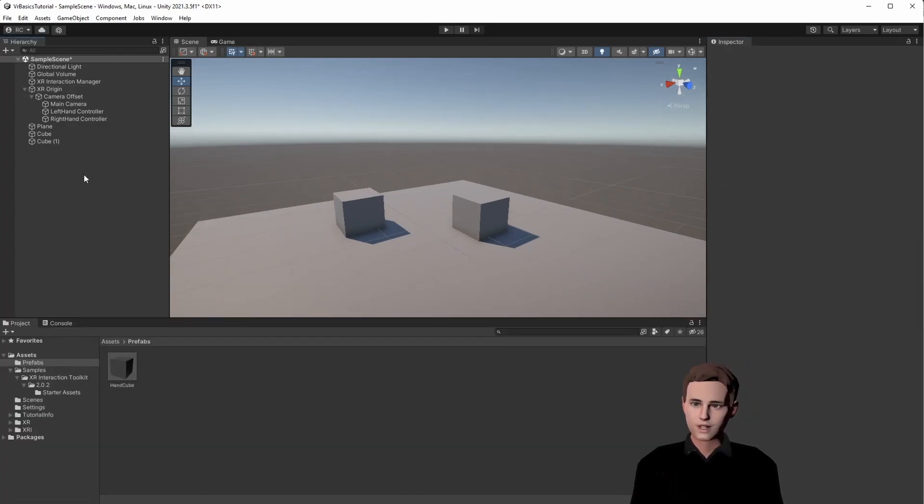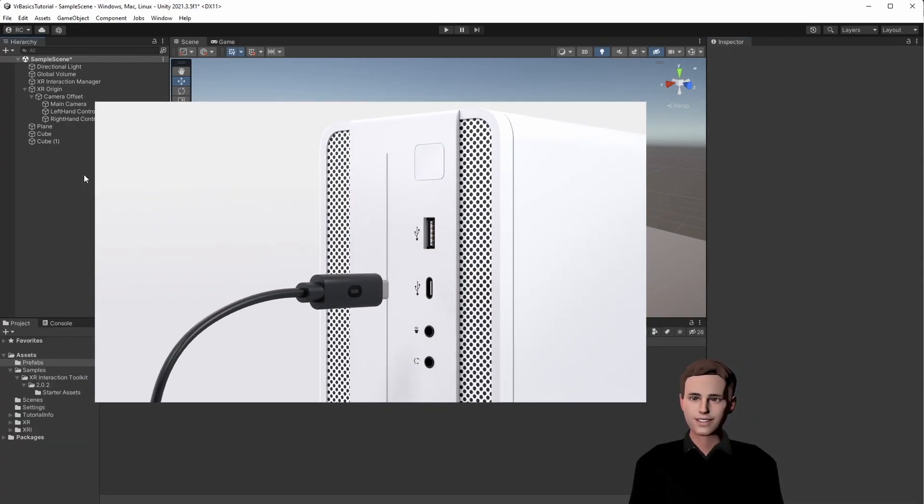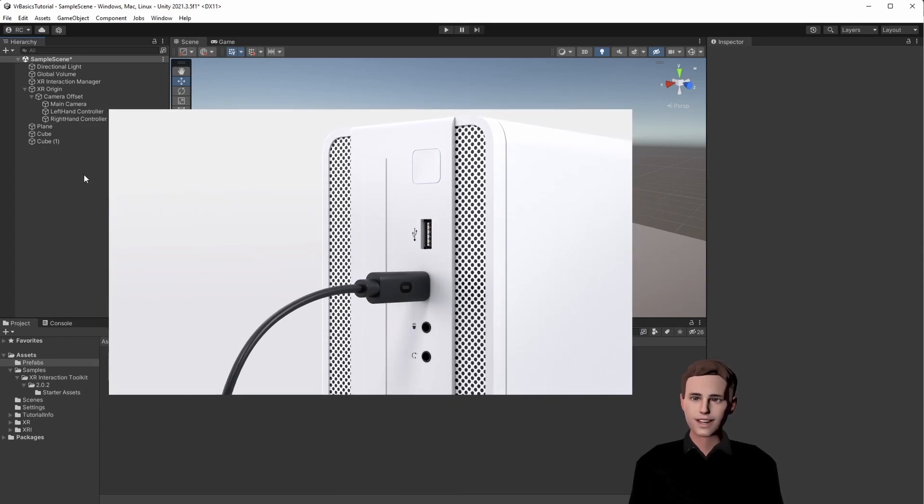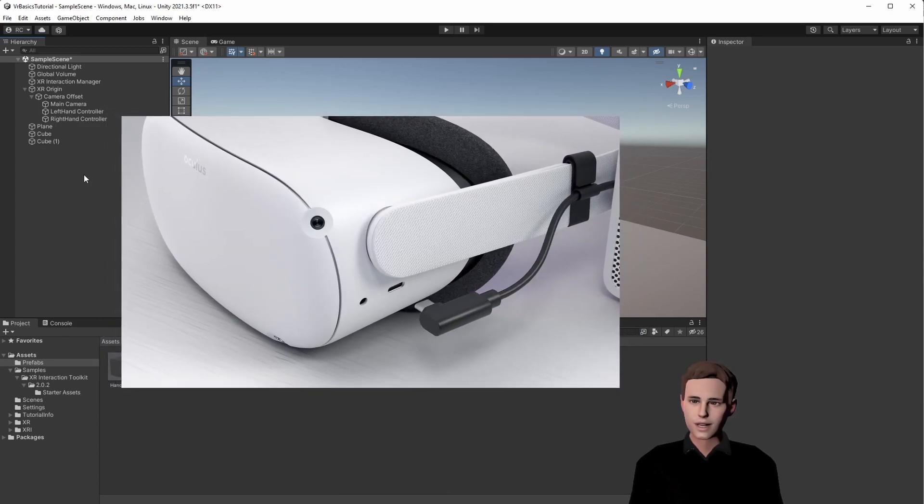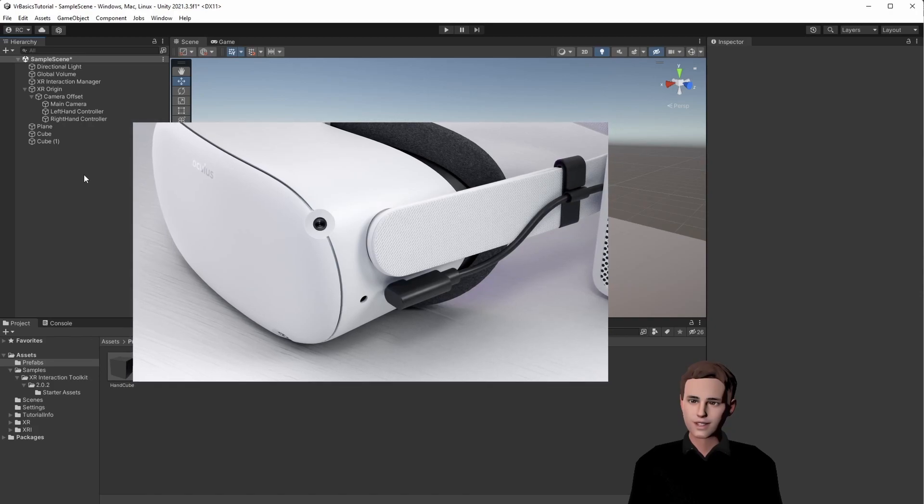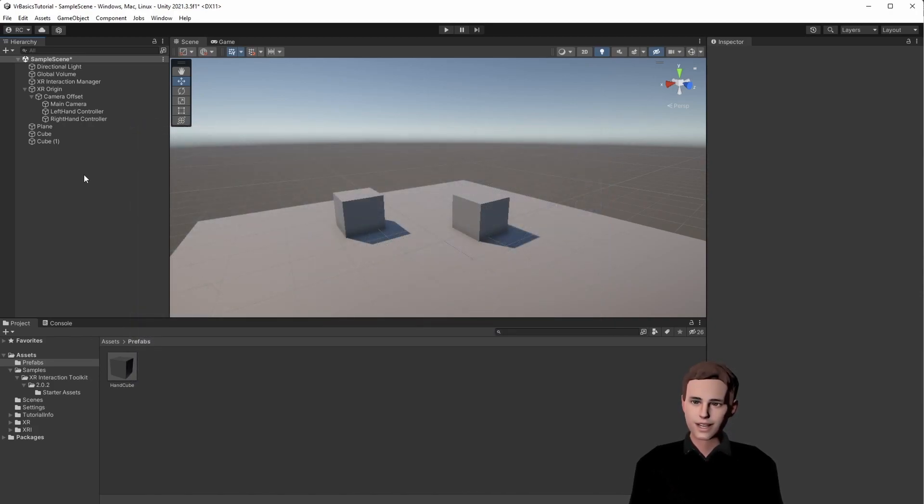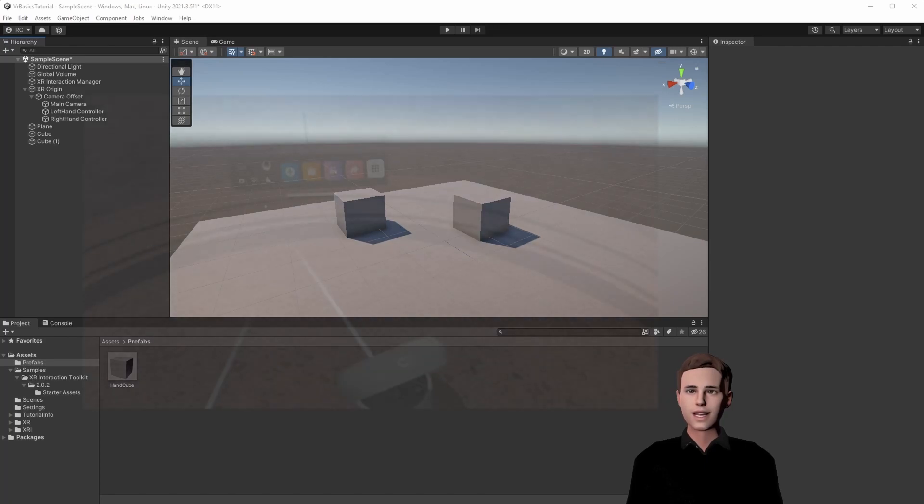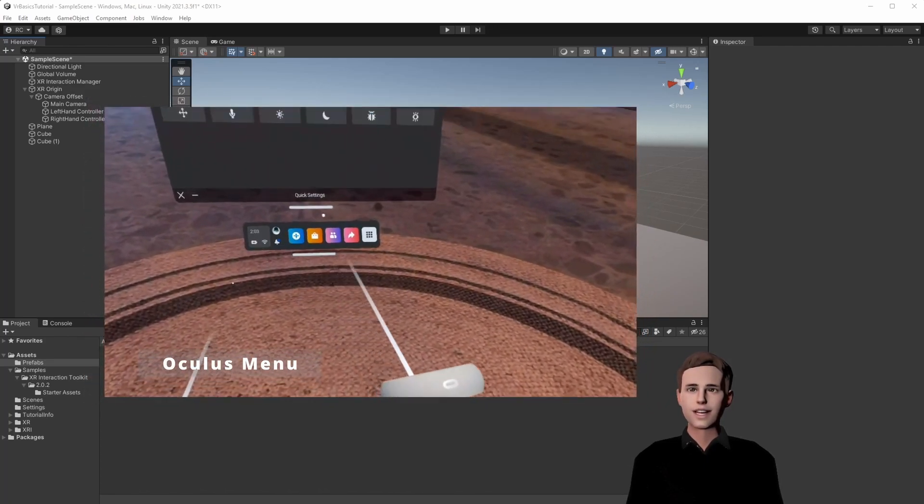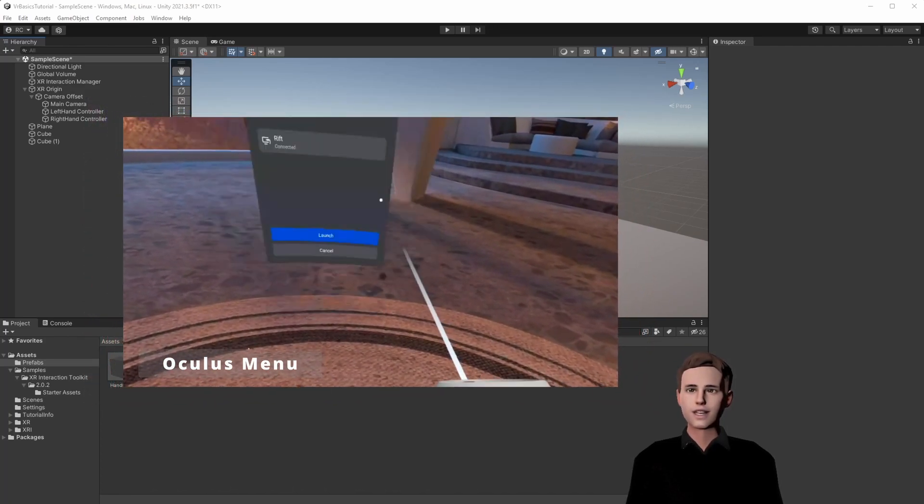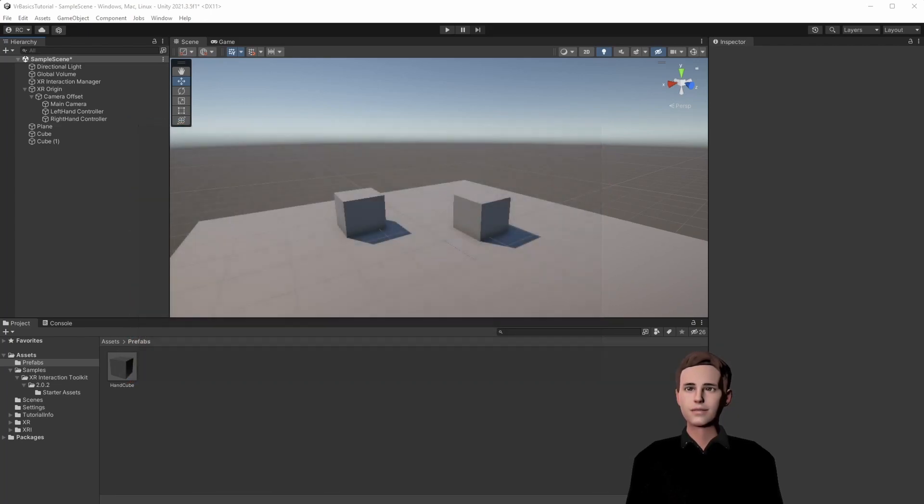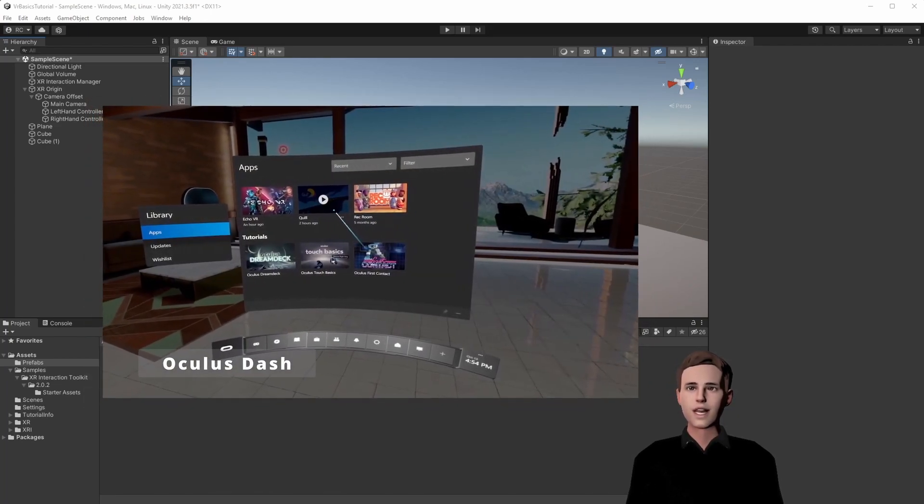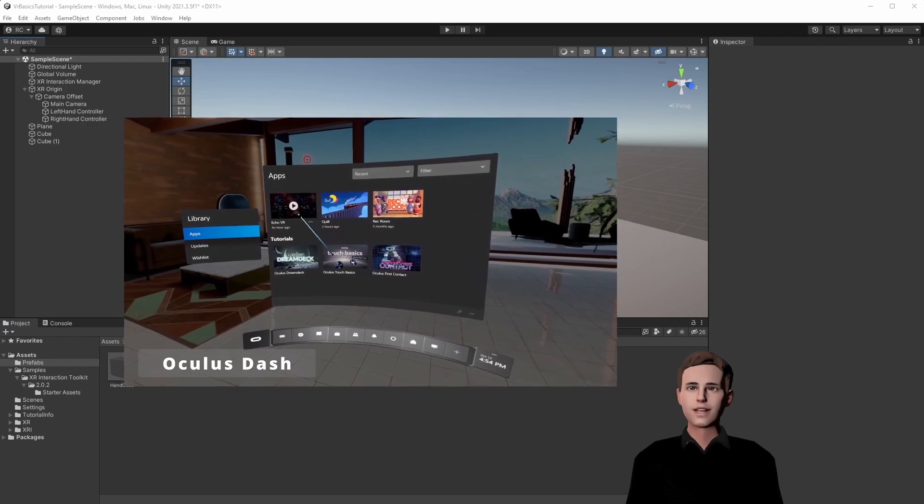You can now open your Oculus app on your PC and connect your Oculus. You can do this by using the Air Link, or just connect your headset with a USB cable to your PC to use the link. If you haven't already installed the Oculus app, make sure to watch the first video of this series. Once you connected your Oculus to the PC and you are wearing the headset on your head, you are choosing Link on your Oculus menu and press on Launch. You should then get to another menu after some loading time, and now you're ready for your Unity application.